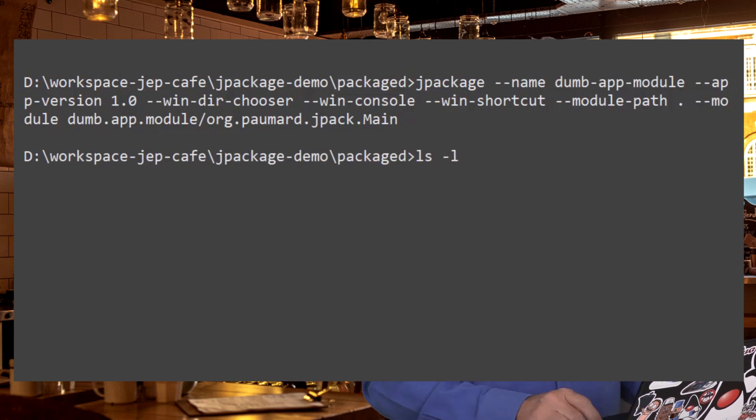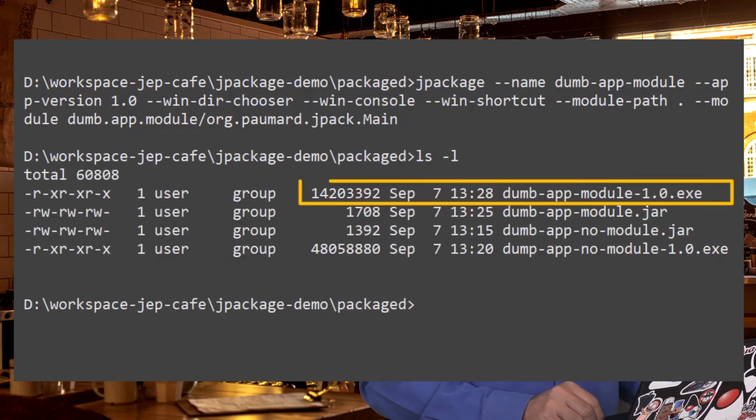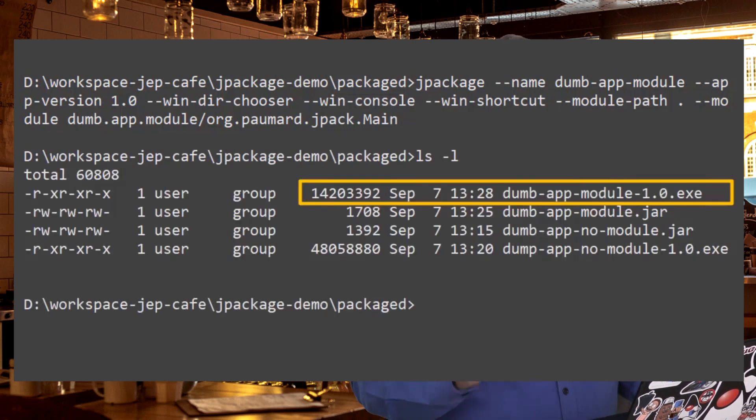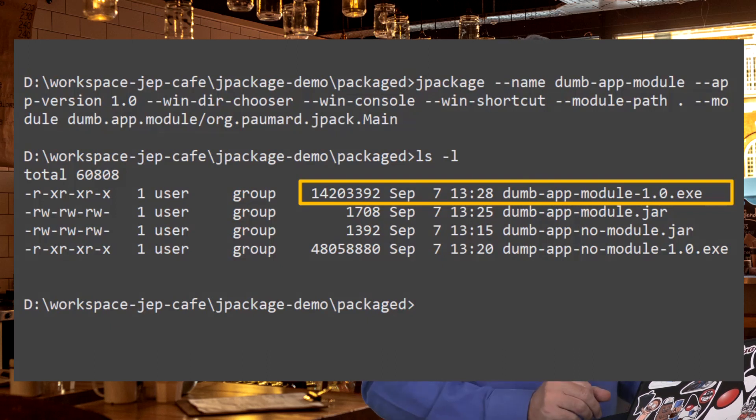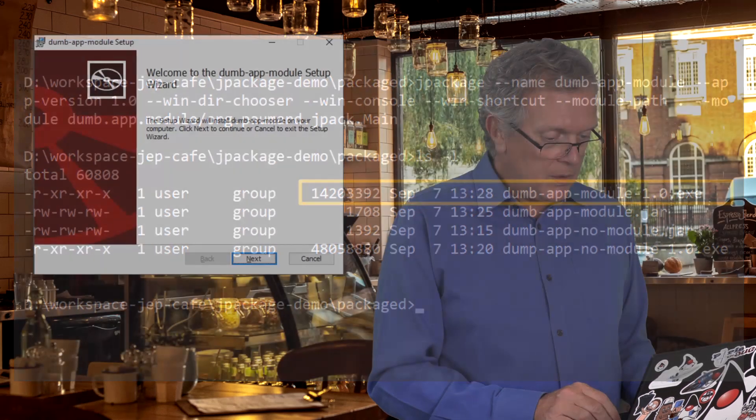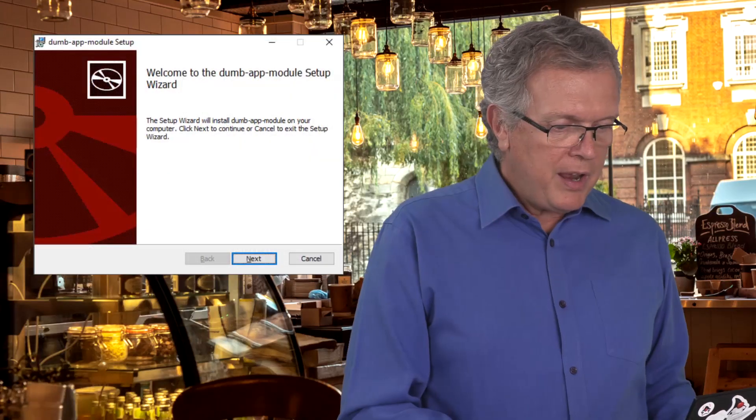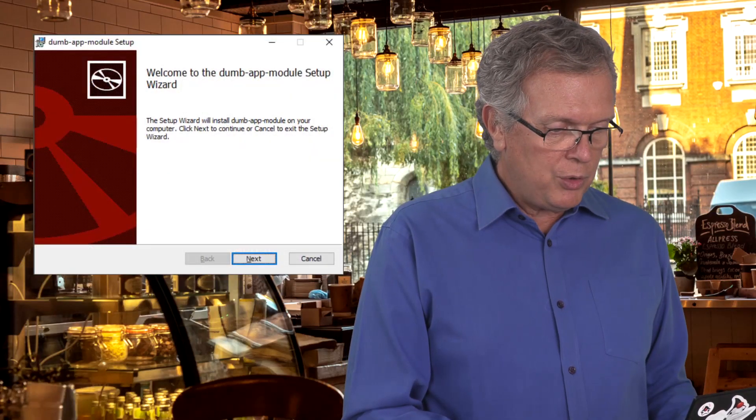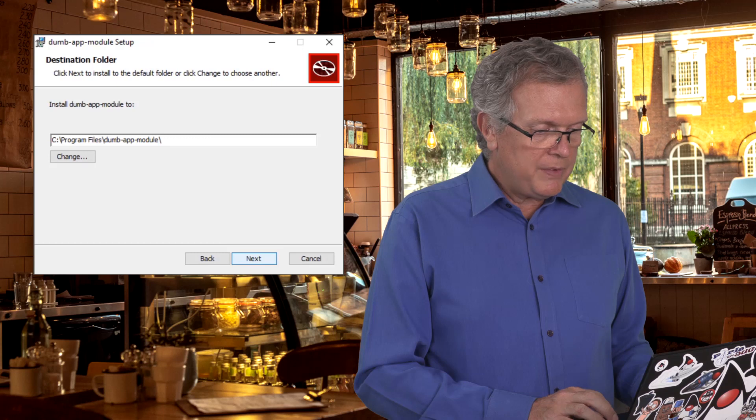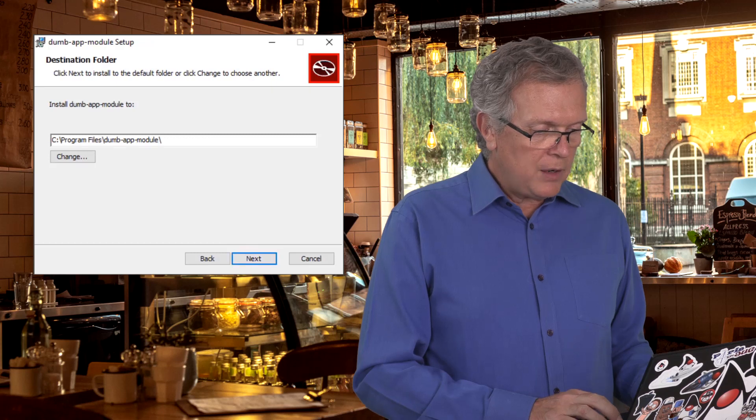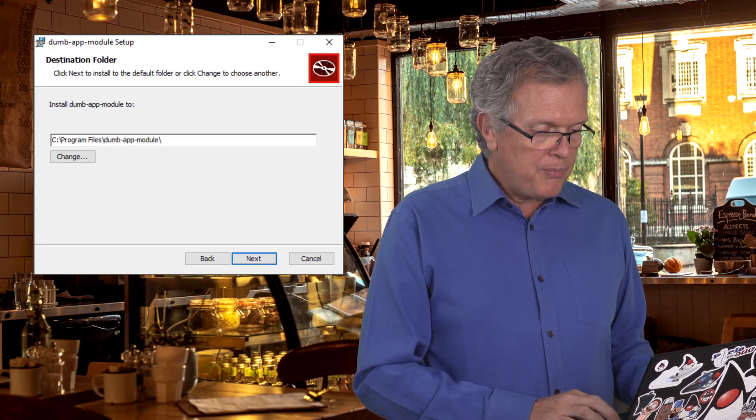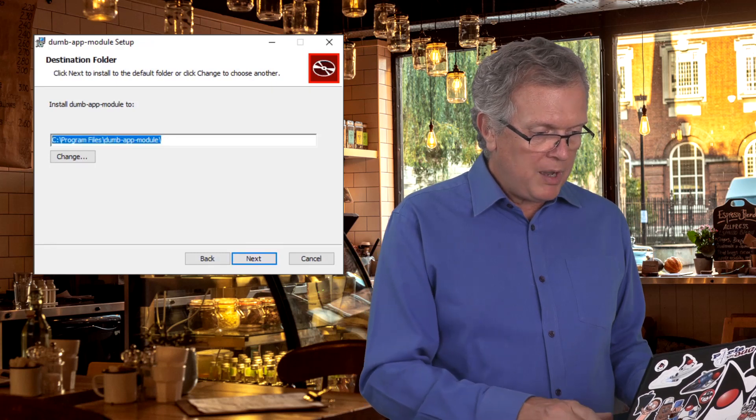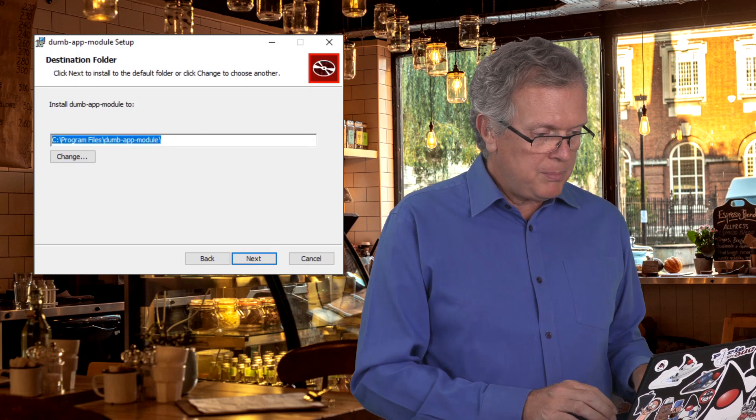Let me check the executable that has been created. And you can see that the modular one is of course smaller than the non-modular one. So let me run this installer. Now I have this nice installer windows. So yes, I want to install that. Yes, I want to install it in Program Files Dump App Module.